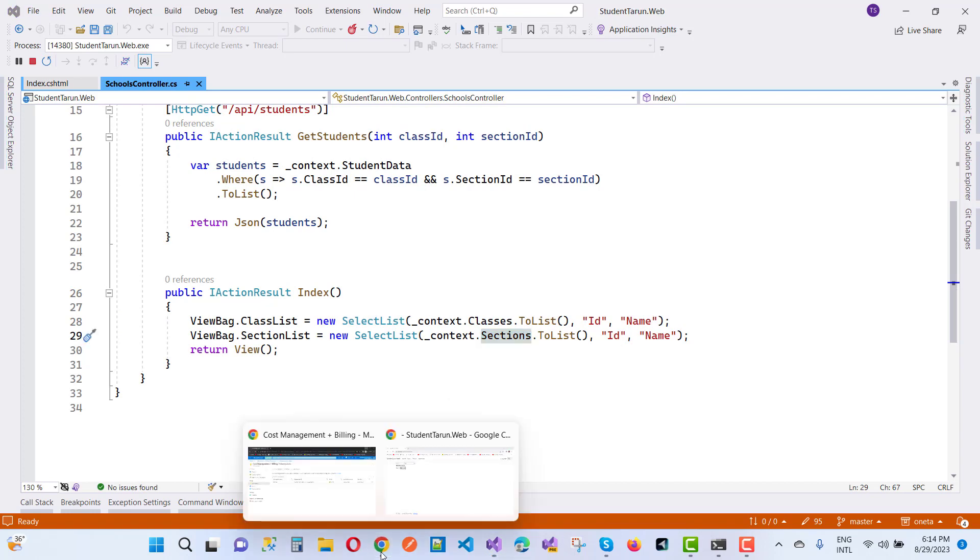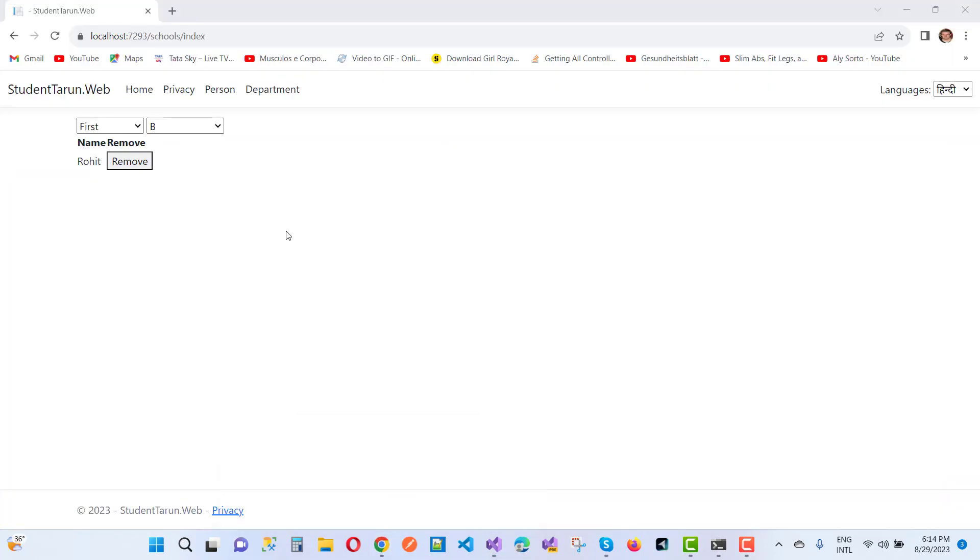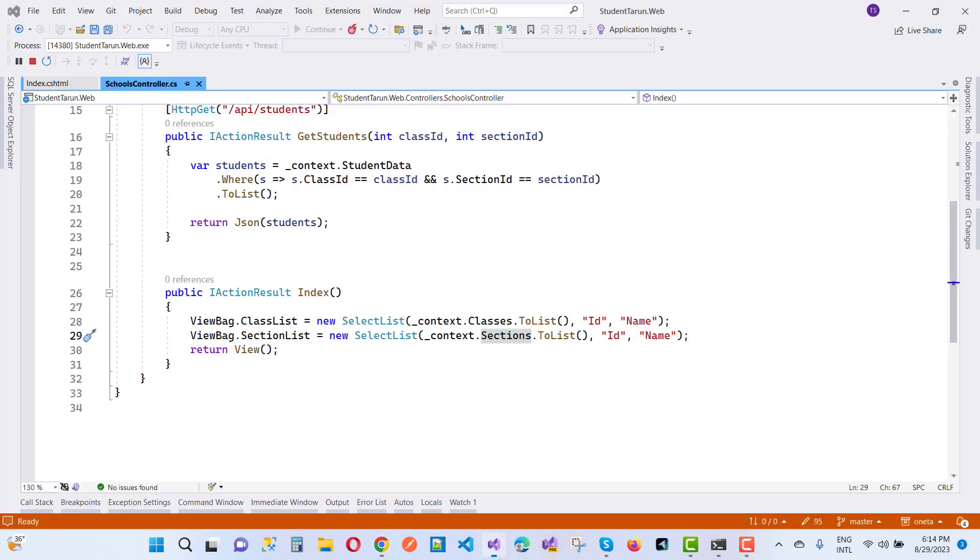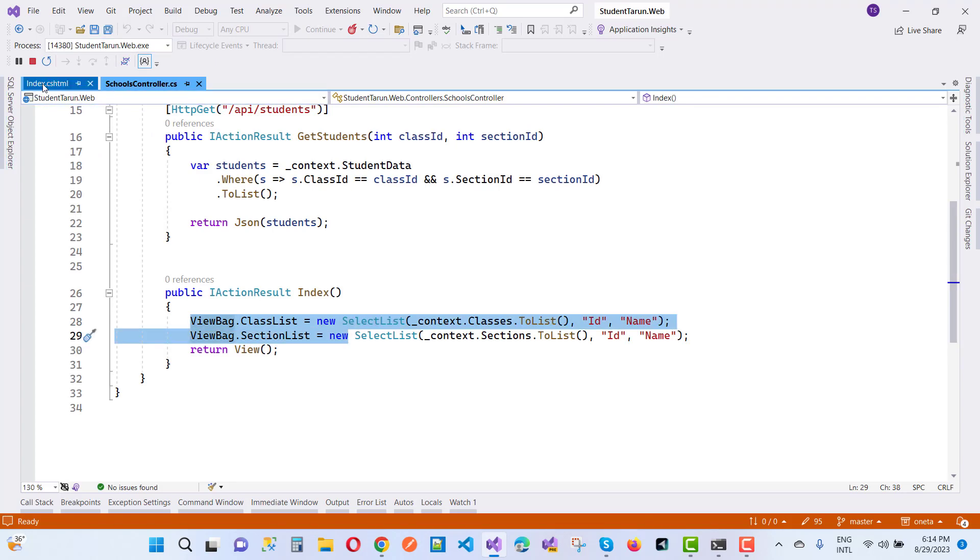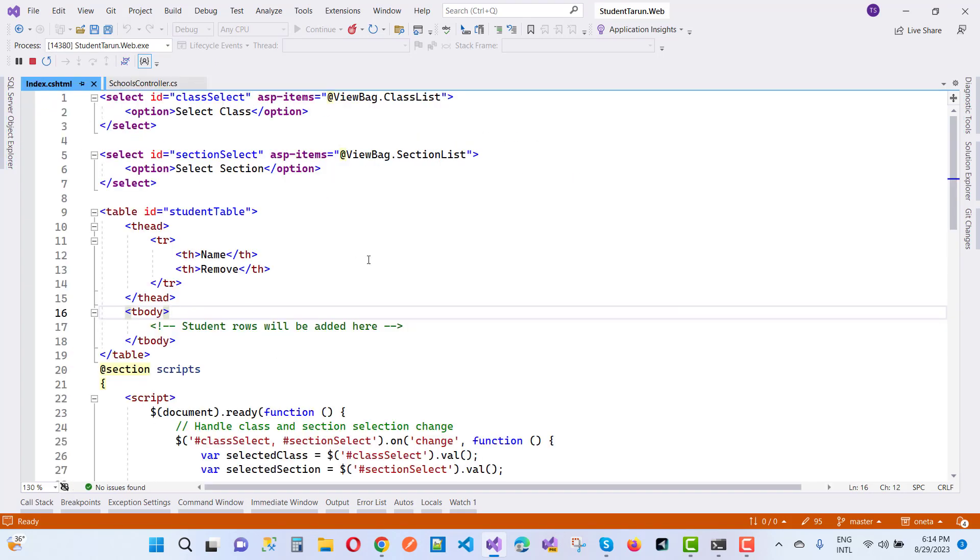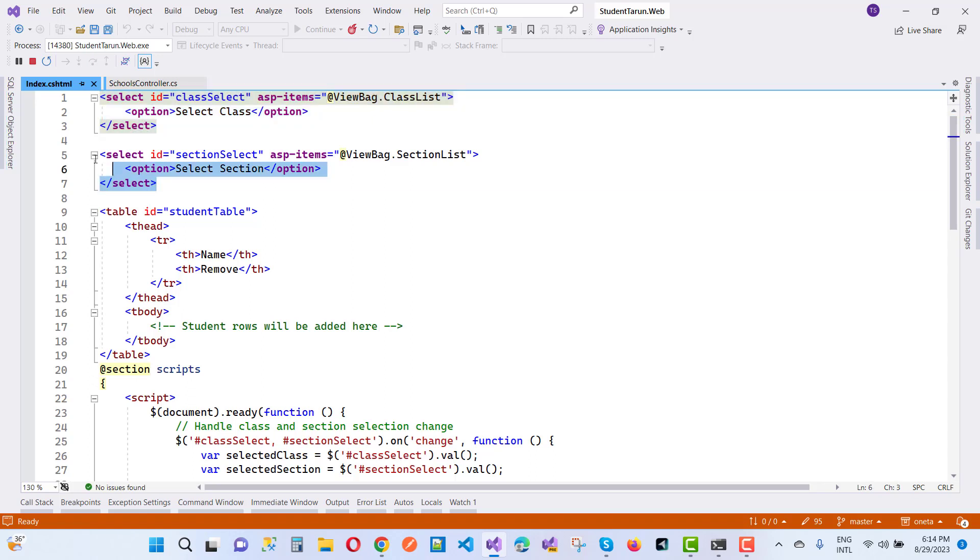Both dropdown lists are visible like the first and the sections - that is the class name and the section class name. That's written on the view back. In the index.cshtml you can see that here we have a select list for the class and here we have the select list for the section.